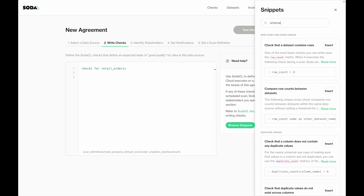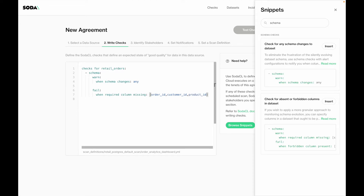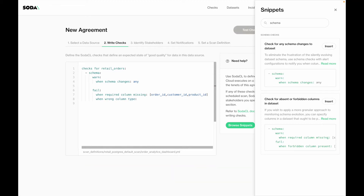The first check I want to do is a few checks on my schema. First, I want a warning when anything changes in the schema. But I also want a fail alert when a required column is missing — so I can say 'when required columns missing' and define which columns: the order ID, customer ID, and product ID, because a lot of logic in my dashboard is based on those. I also want a fail alert when any unexpected column type appears — so 'when wrong column type' — for the order date column I'm expecting a date, and for the ship date column I'm also expecting a date.